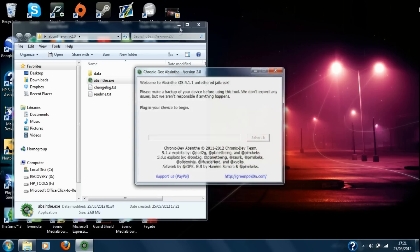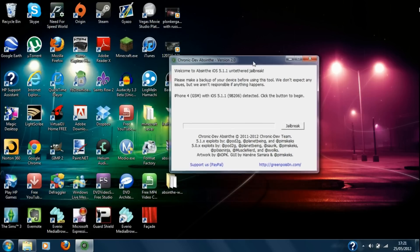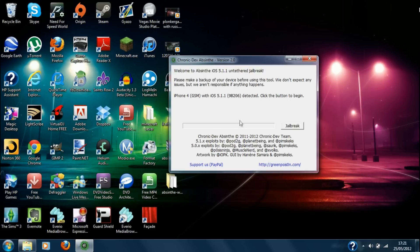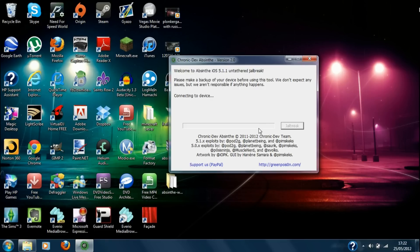Then click yes and as you can see now plug in your iDevice to begin. As you can see it's picked up my iDevice. iPhone 4 GSM with iOS 5.1.1 detected. Click the button to begin and basically this one you don't even need to put your device into DFU mode. It will do this automatically. So it's as simple as that. All you've got to do is basically just click the jailbreak button and now it's already started jailbreaking.